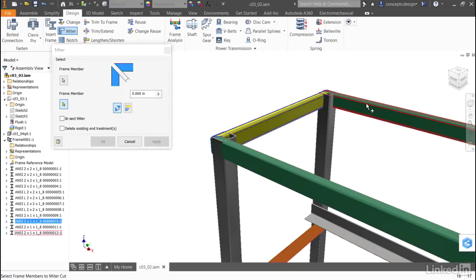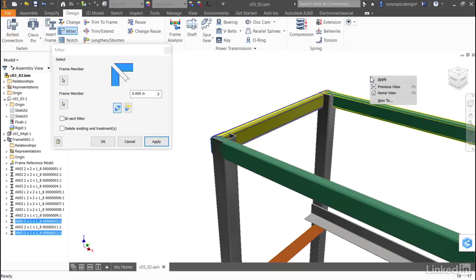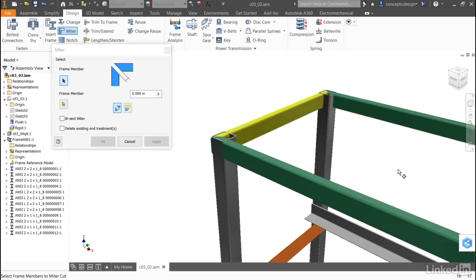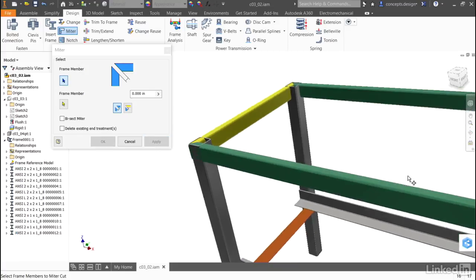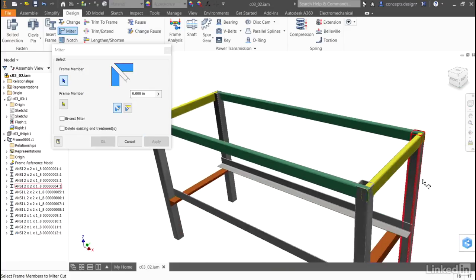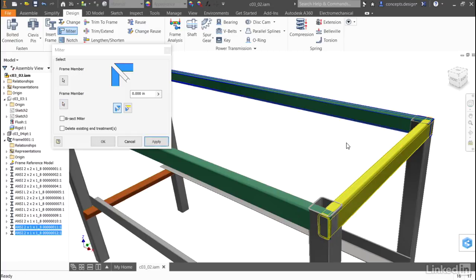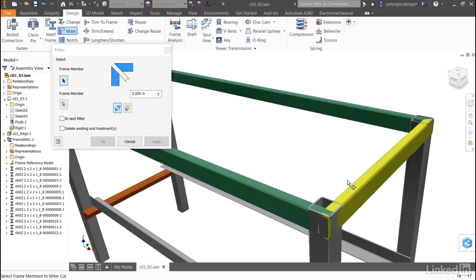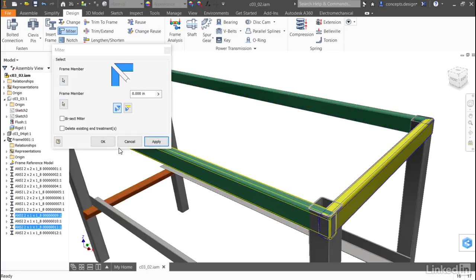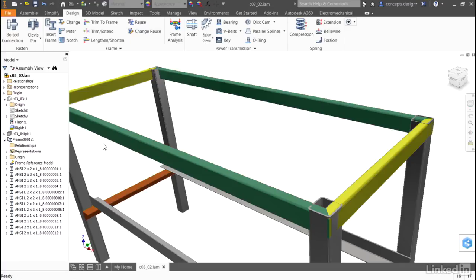Then I can continue on, even using the right click menu to apply. I'll grab the other end of the frame and apply the miter, and in no time I have that part of the frame cleaned up.